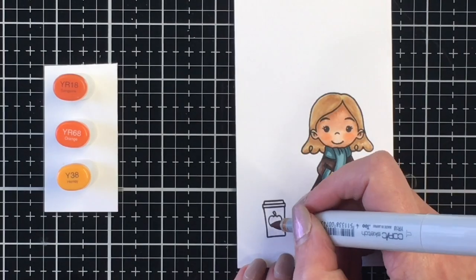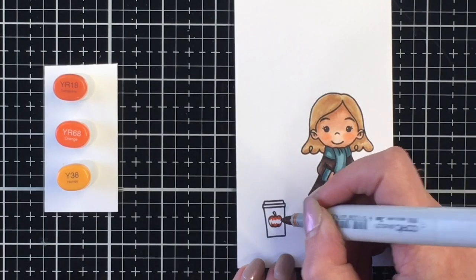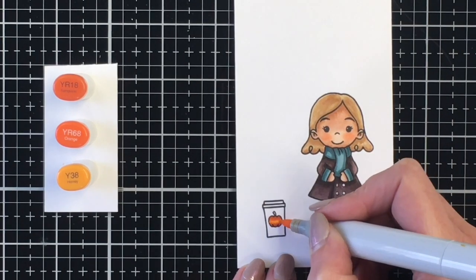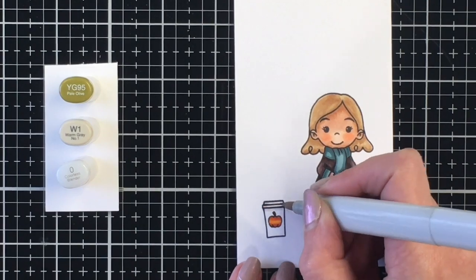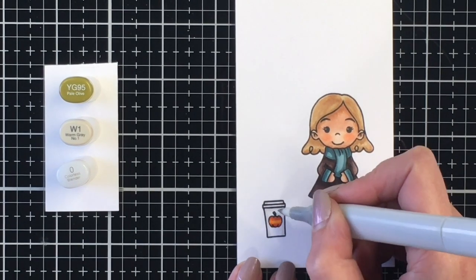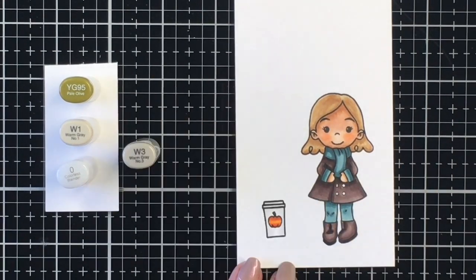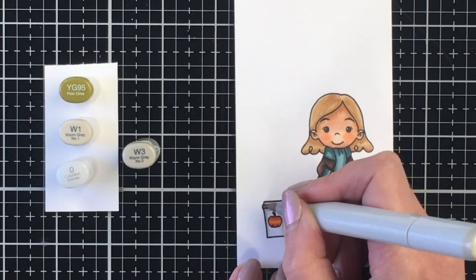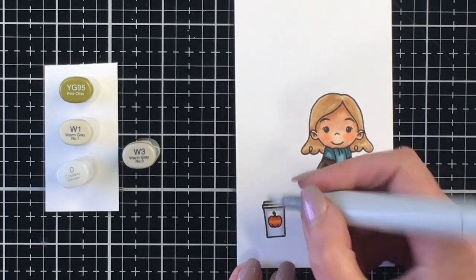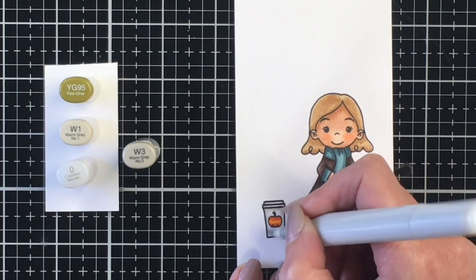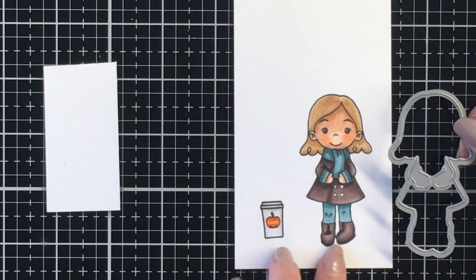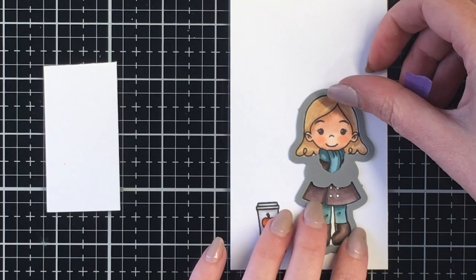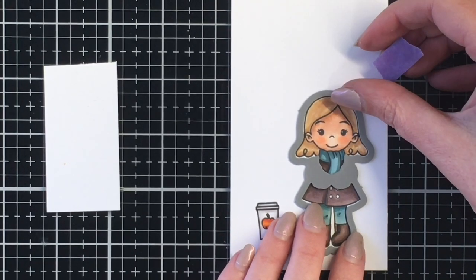For the little pumpkin here I'm using YR18, YR68, and Y38. I think it was Y35, can't remember. But I did go ahead and color up two of the pumpkins from the Autumn Forest Friends stamp set and you'll see that as I go to put the card together. Just adding some final details. Here's where I'm showing you how the die cuts out her little hands, which I think is super adorable. I'm going to run that through my Big Shot and then I'll have those two images ready to create my card.